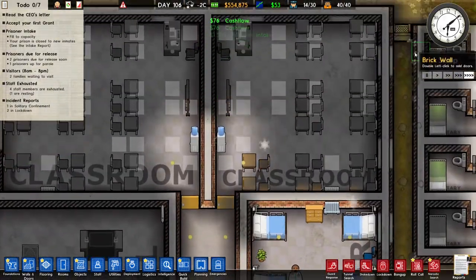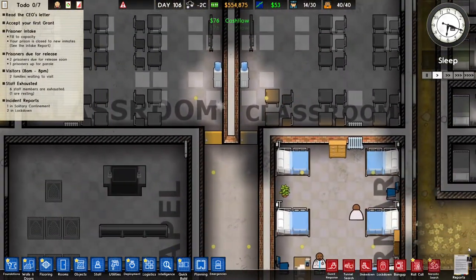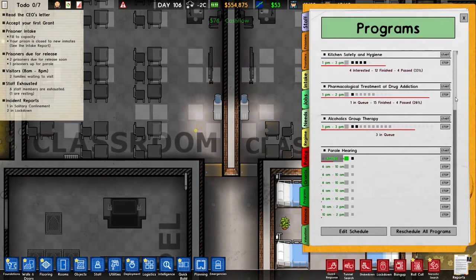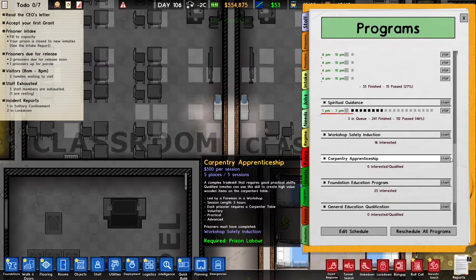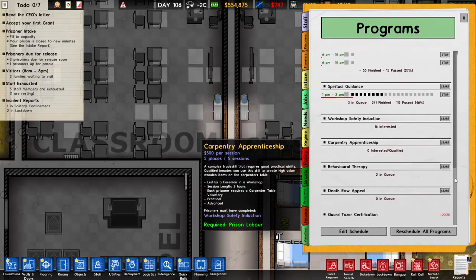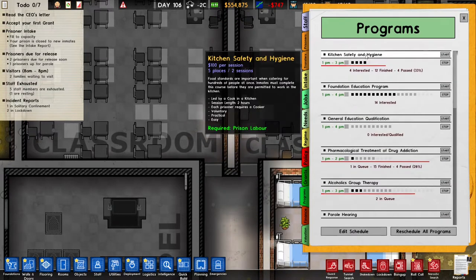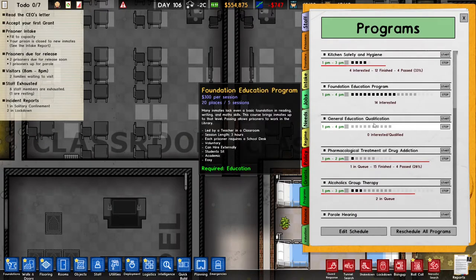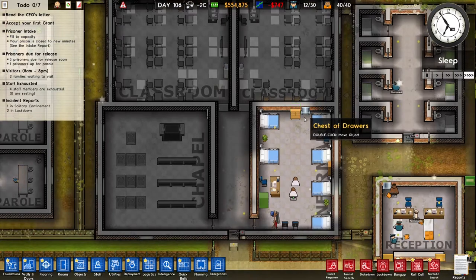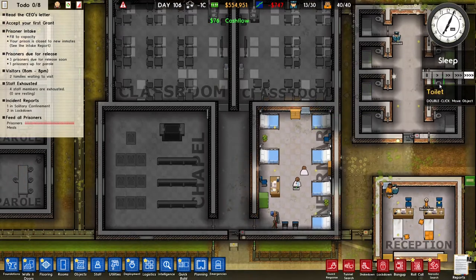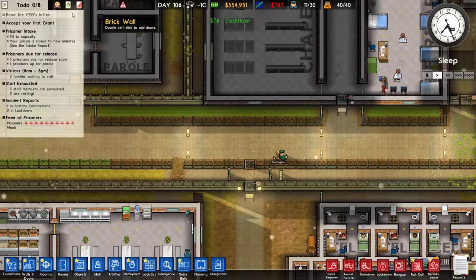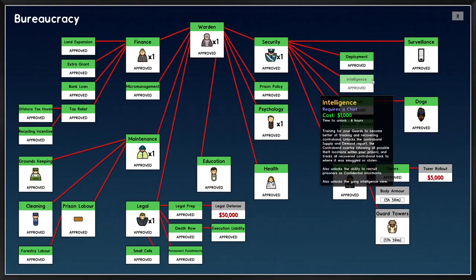The classrooms are built and they look great. Now we can schedule some education programs — we've got the Foundation Education and General Education courses available. That's amazing, good stuff.